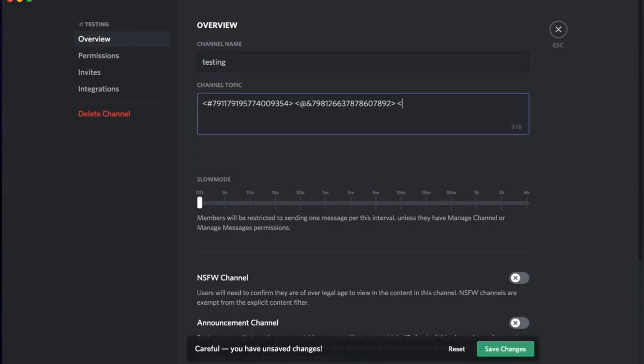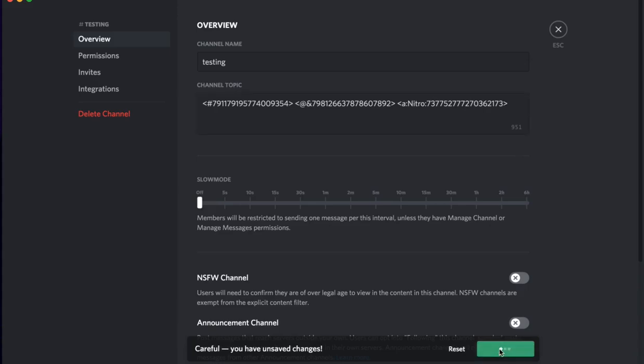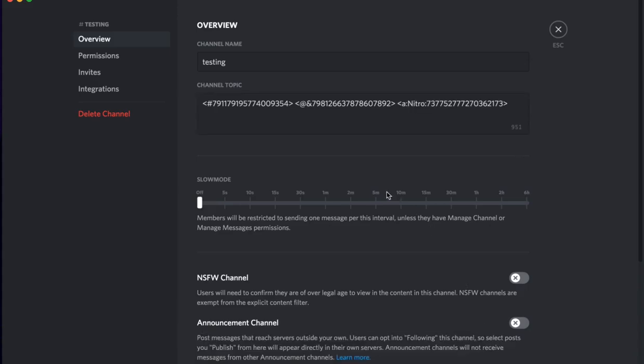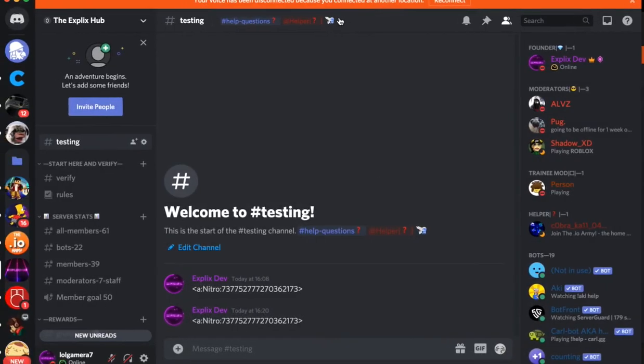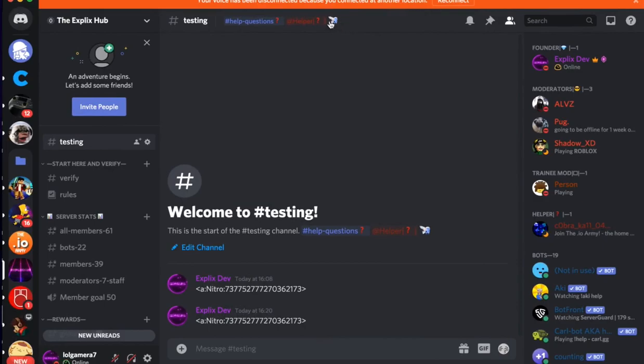Now paste it in, command V, or paste if you're on mobile, and click save changes. Now we have an animated emoji as our channel topic description thing.